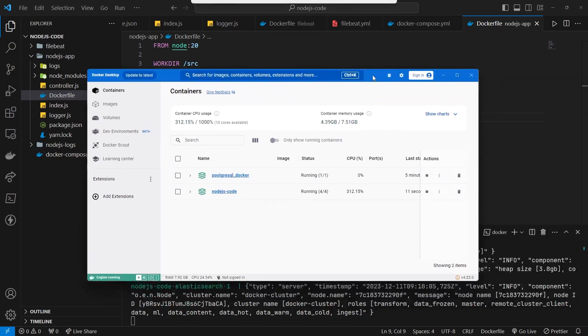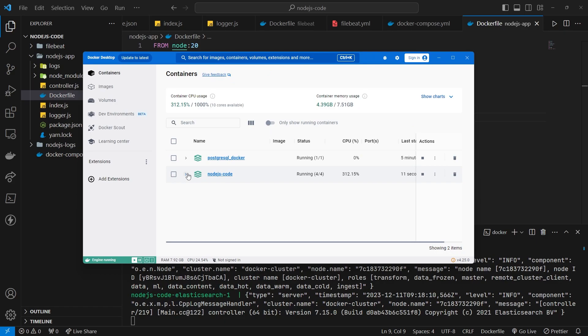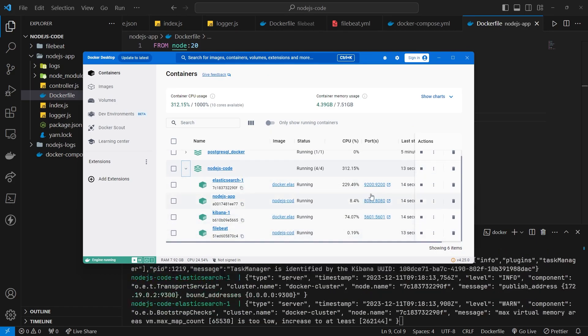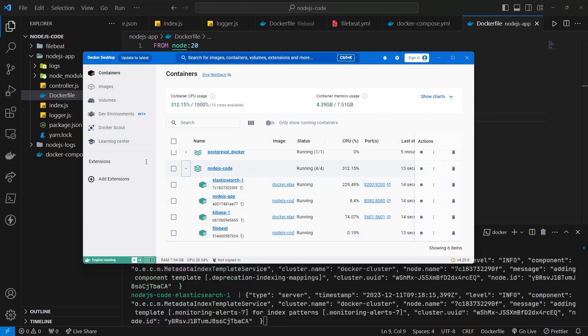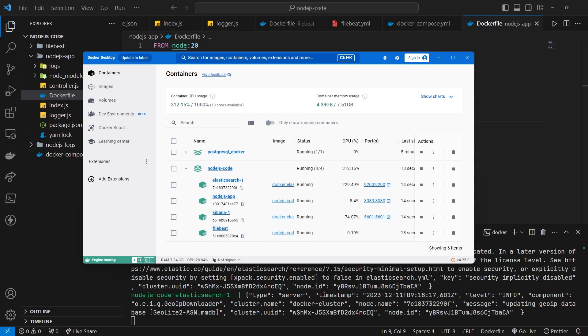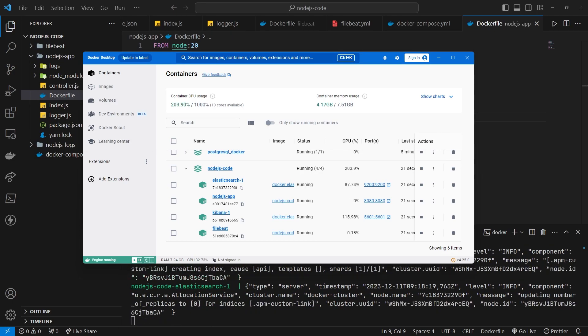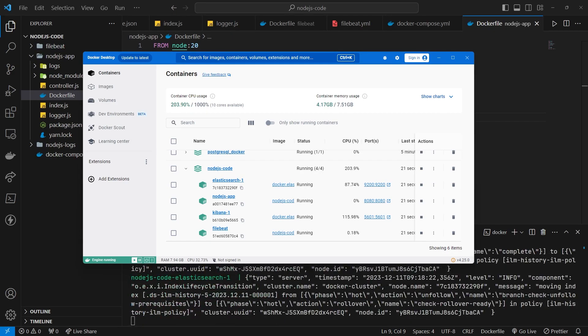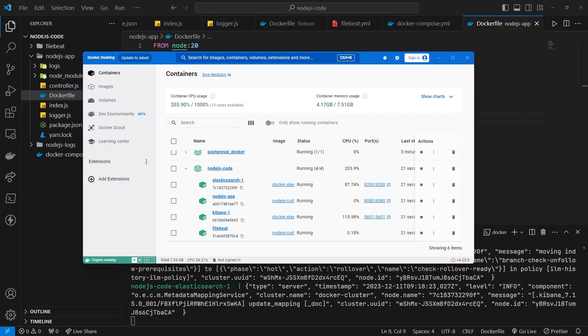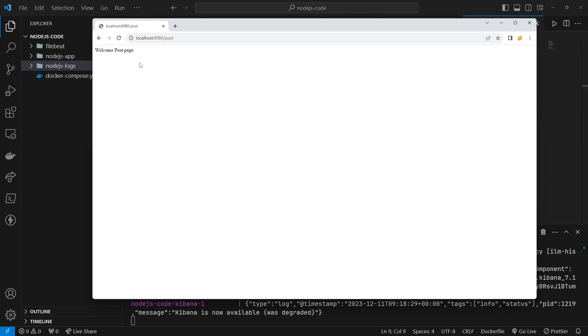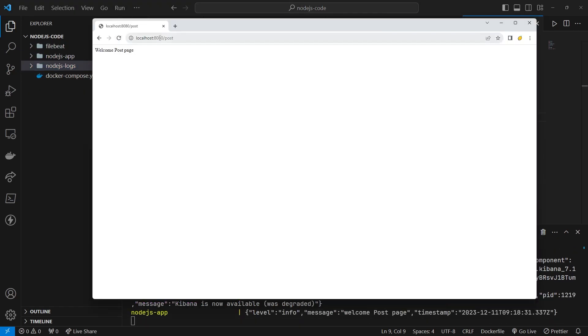If you are using Windows, open Docker Desktop. All containers should be running. Let's test one by one. Try opening localhost 8080, the NodeJs app is up and running.